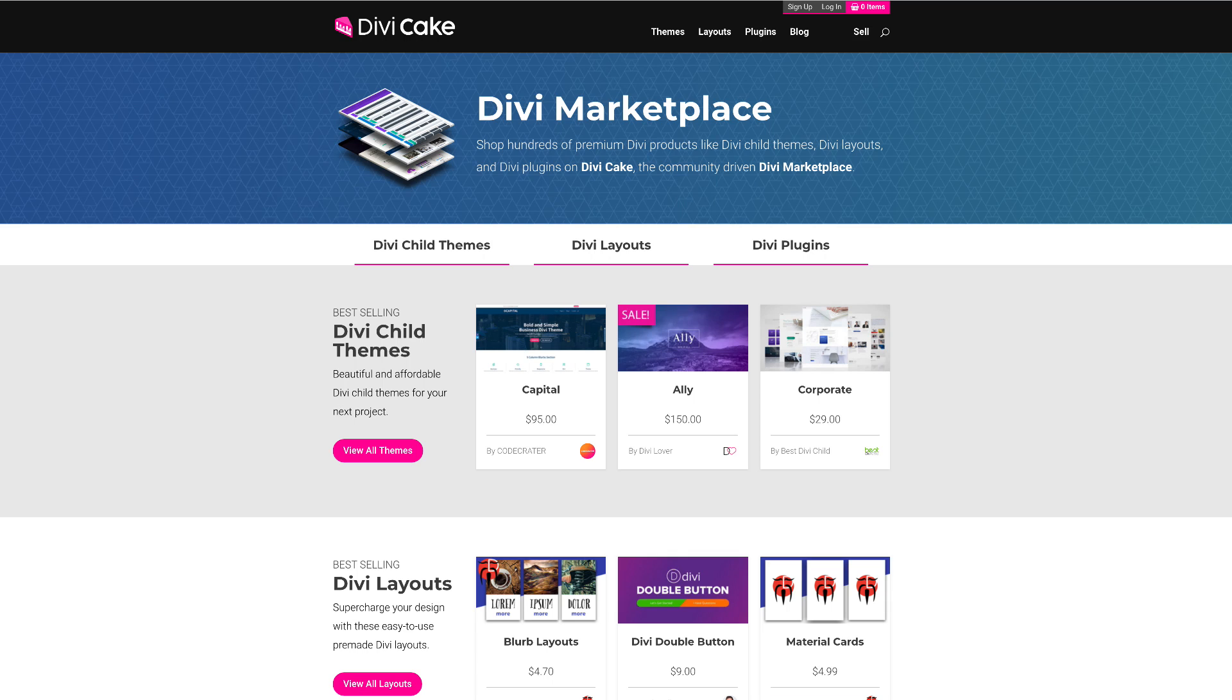Divi has a brand new update which allows you to drag and drop files straight into the builder. Rather than explain this, let me show you how this actually works. Today's episode is brought to you by DiviCake.com. Check out the huge selection of Divi themes, layouts, and plugins. The link is in the description below.